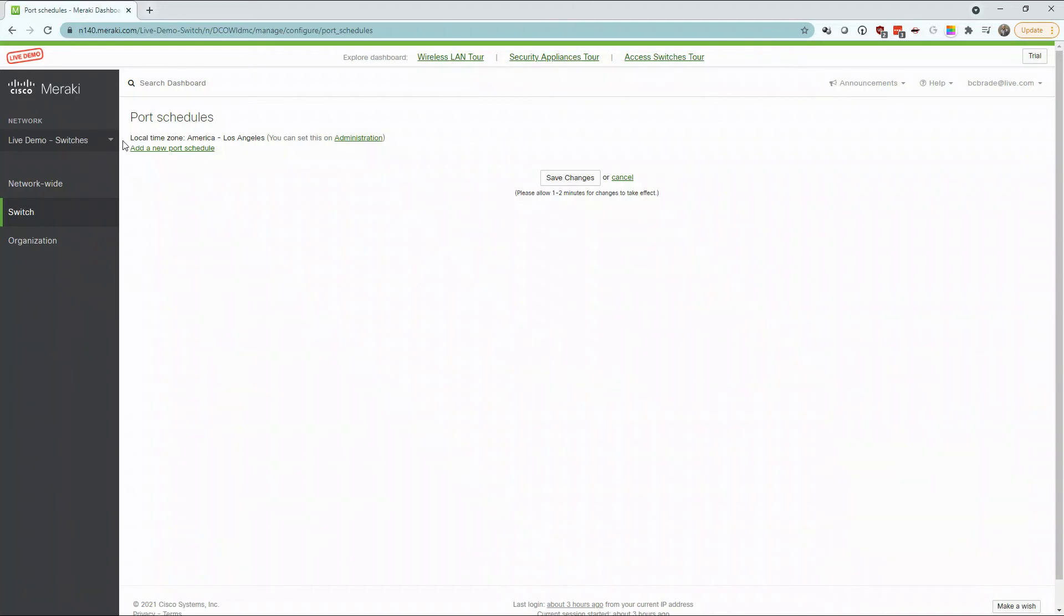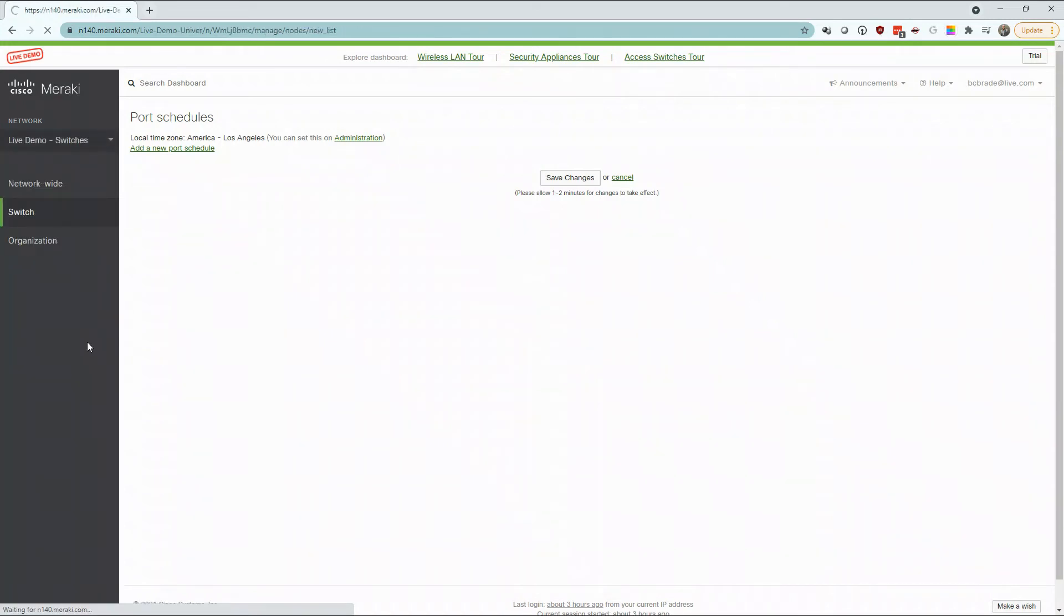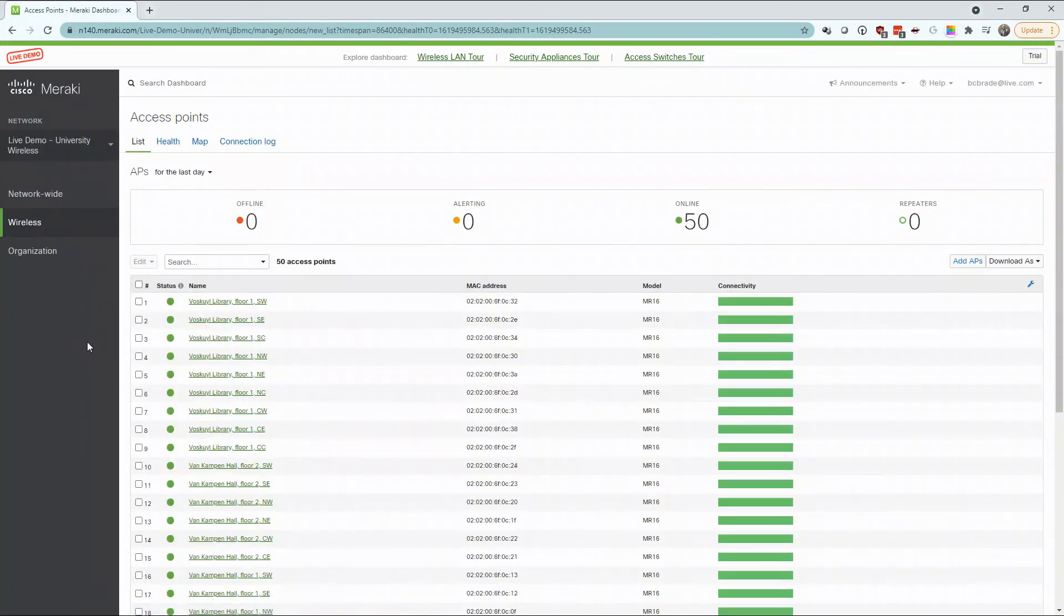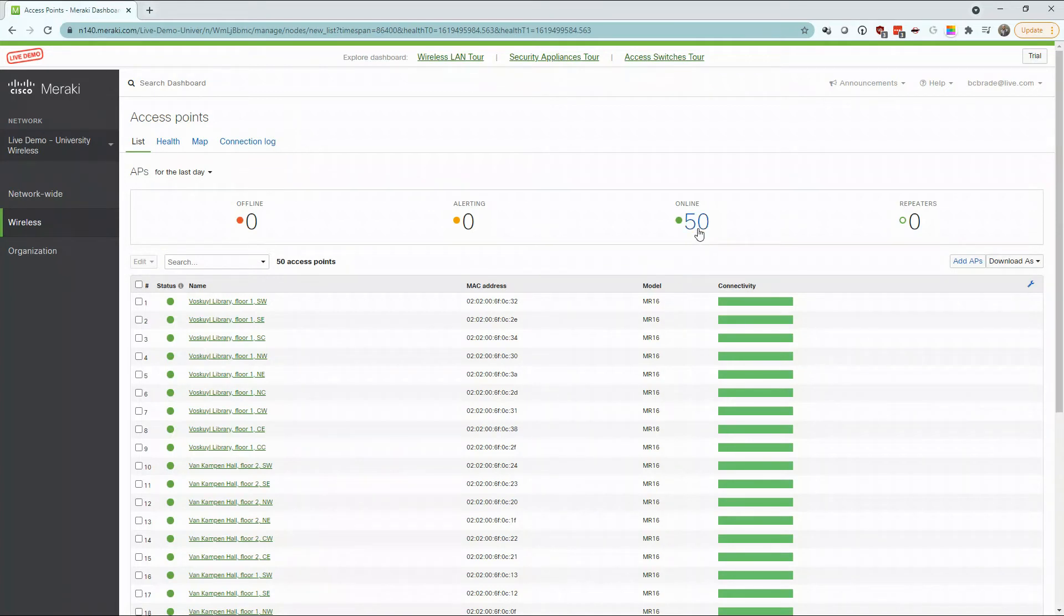As we've been shown, Meraki provides great control over how users connect to our network, but not just our physical network, our wireless access points as well. On our dashboard page, again, we're provided devices that are offline, alerting, or currently online. For our wireless access points, we have many more devices than our switches.